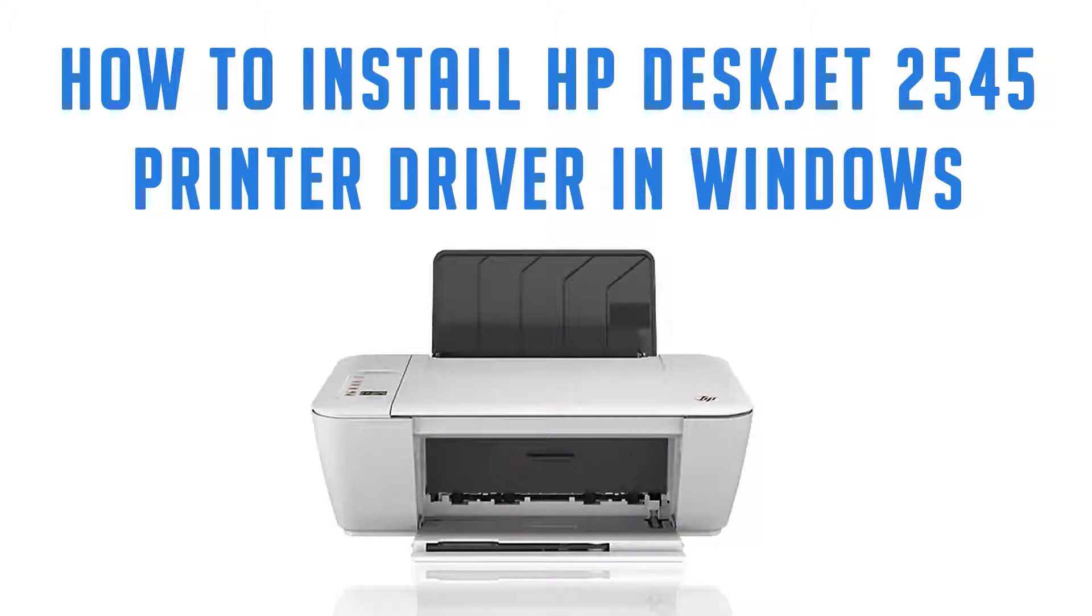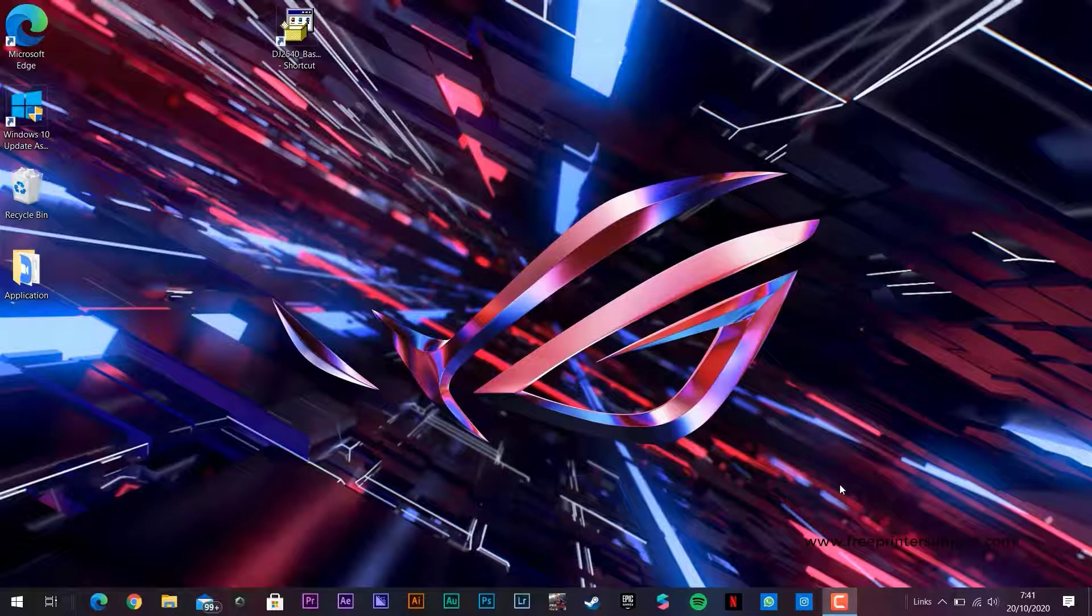Install the HP DeskJet 2545 series driver using Windows. Let's get started.